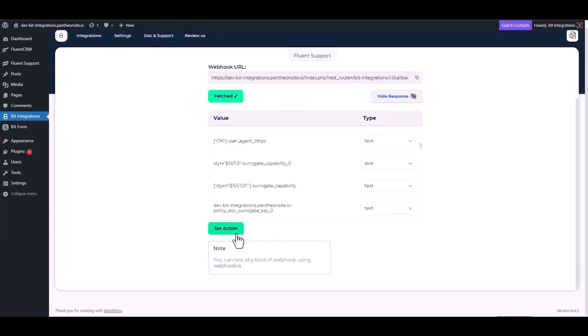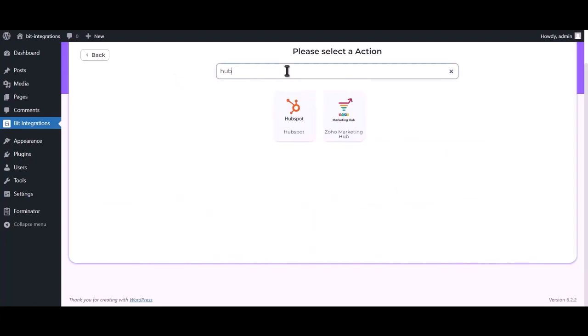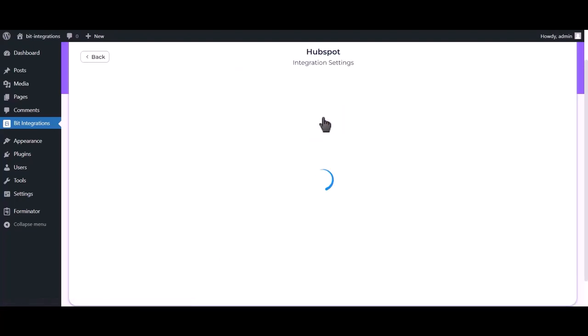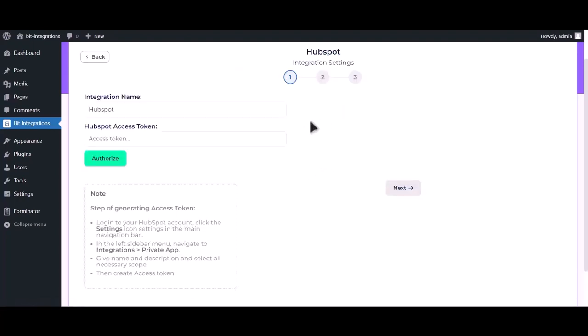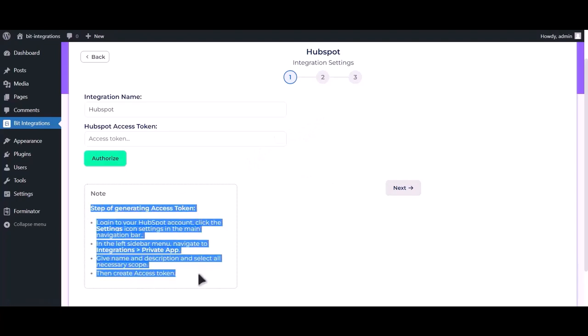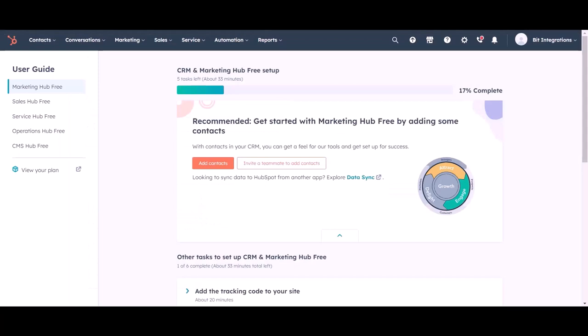Set action. Now search and select HubSpot. To get HubSpot access token, please go to your HubSpot account.